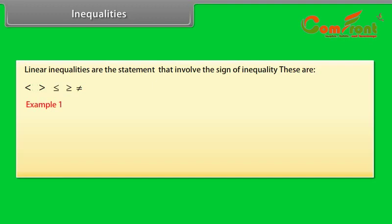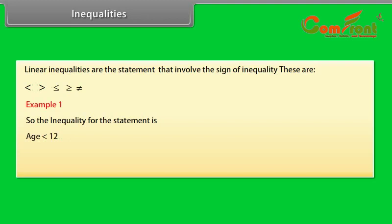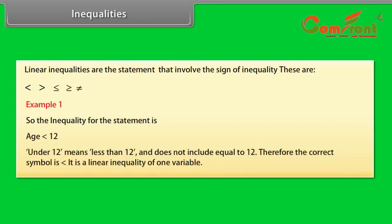Example 1: To enter a junior writing competition, you must be under 12 years old. So the inequality for the statement is: Age is less than 12. Under 12 means less than 12, and does not include equal to 12. Therefore, the correct symbol is less than. It is a linear inequality of one variable.